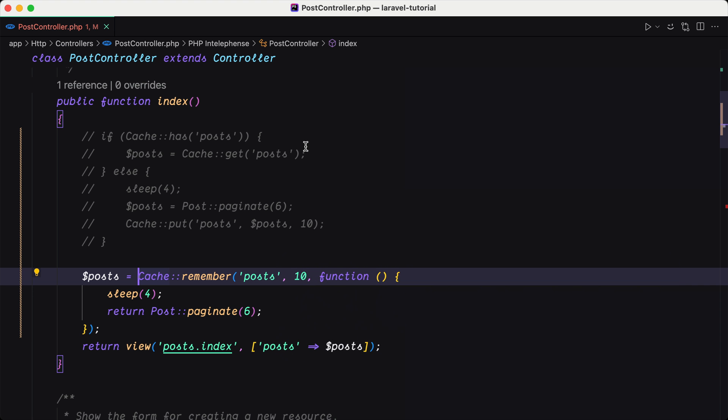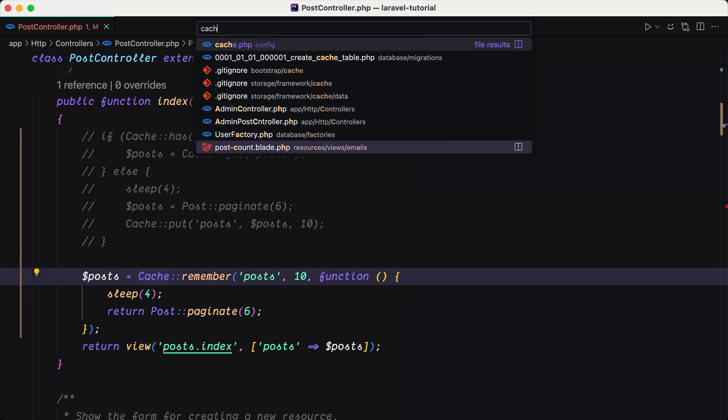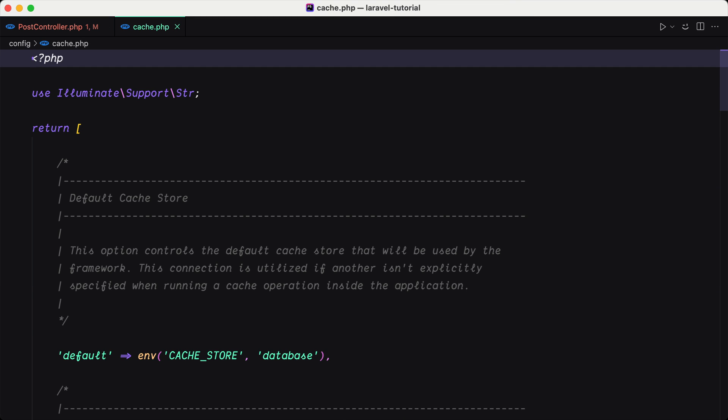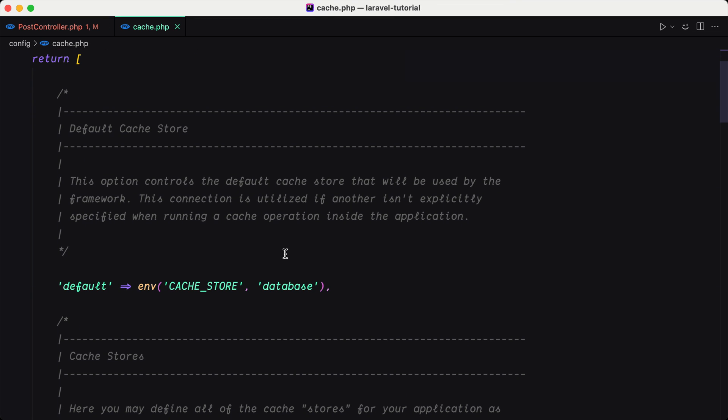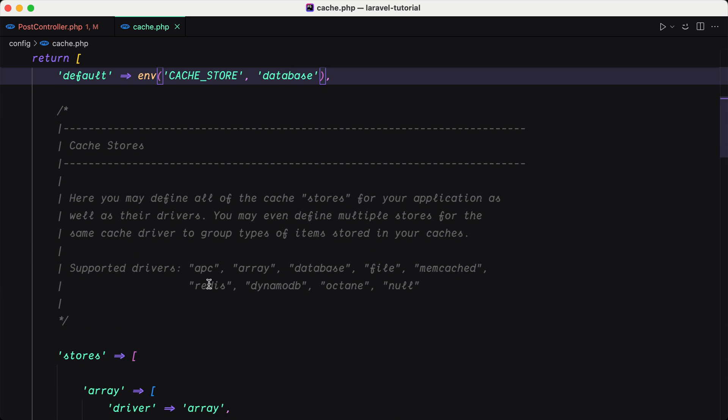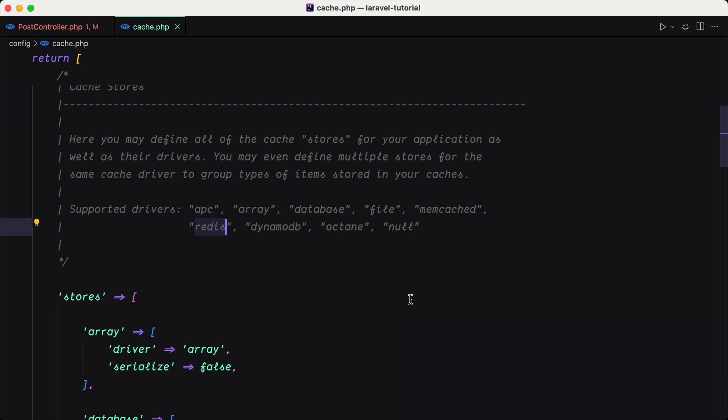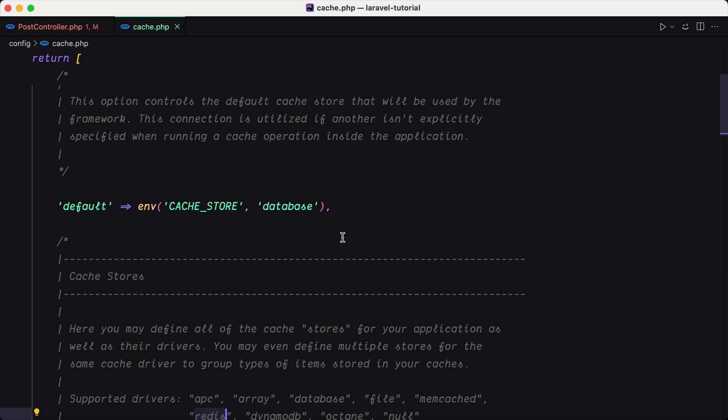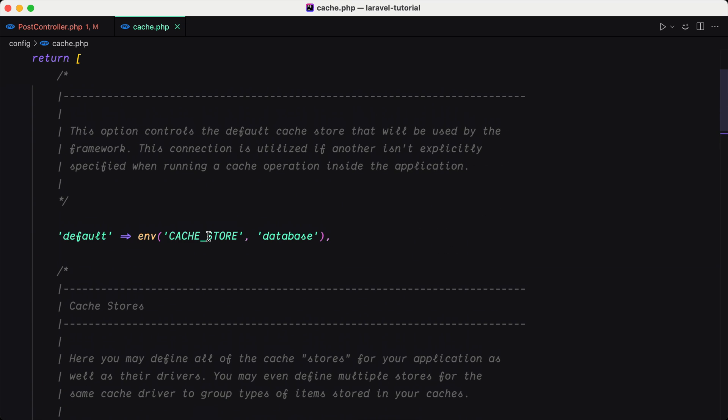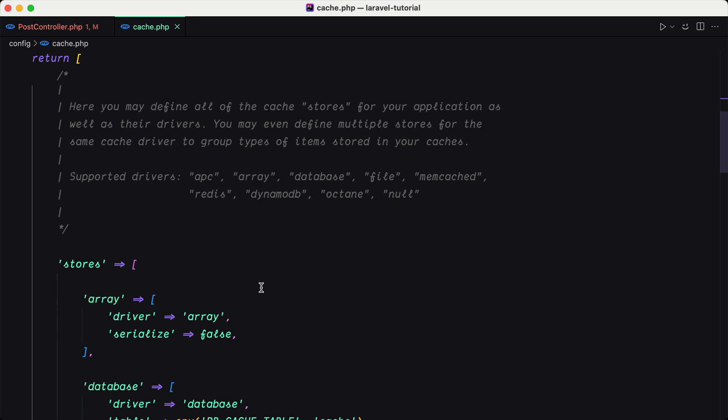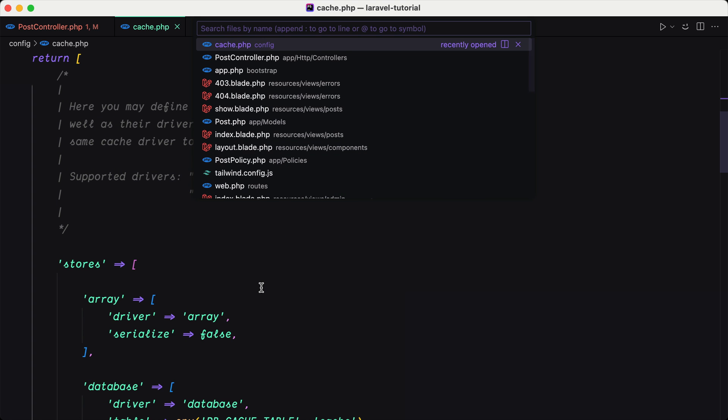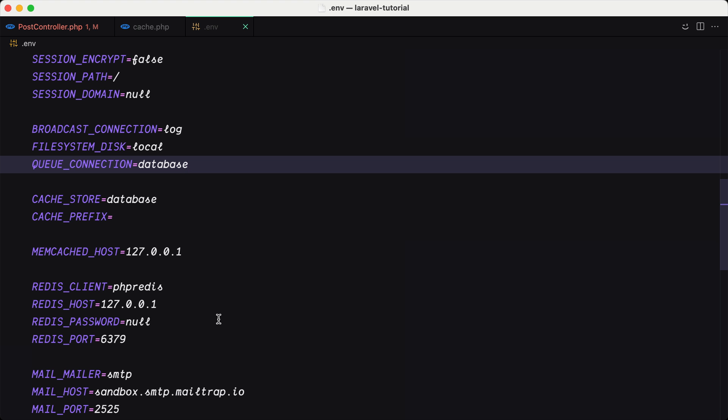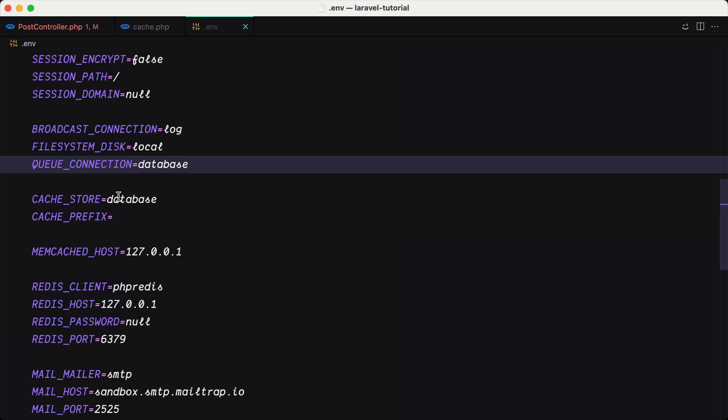Okay friends, that's it how you can use cache. Now if I open the cache config file, we have a default cache store which is database, but also we have support drivers for APC array, database, file, memcache, redis which is very fast and most used, dynamoDB, octane and none. And by default is database, but you can go to .env file and say cache store to be for example redis. So if I say .env, we have here cache store database.